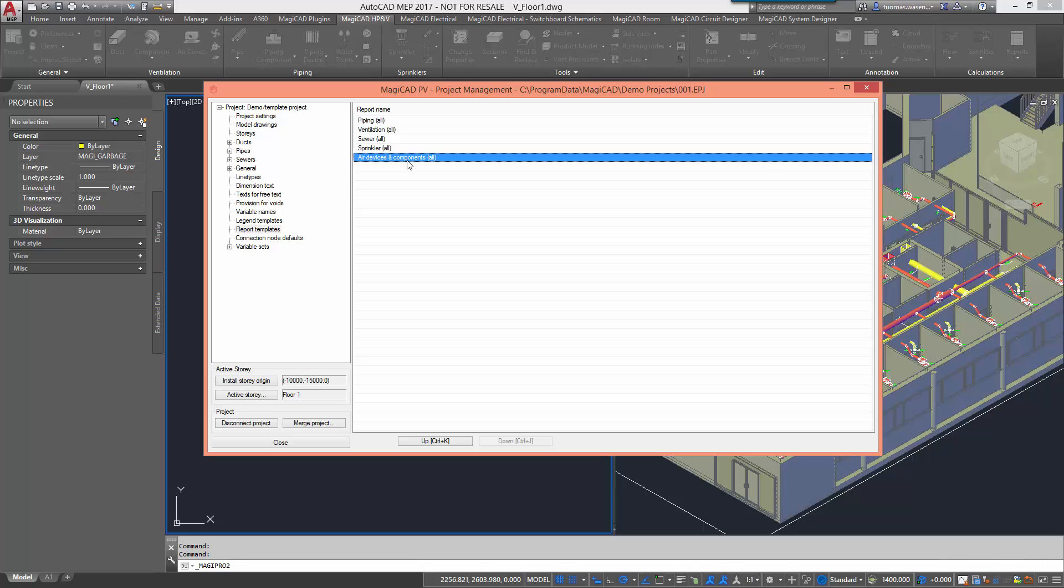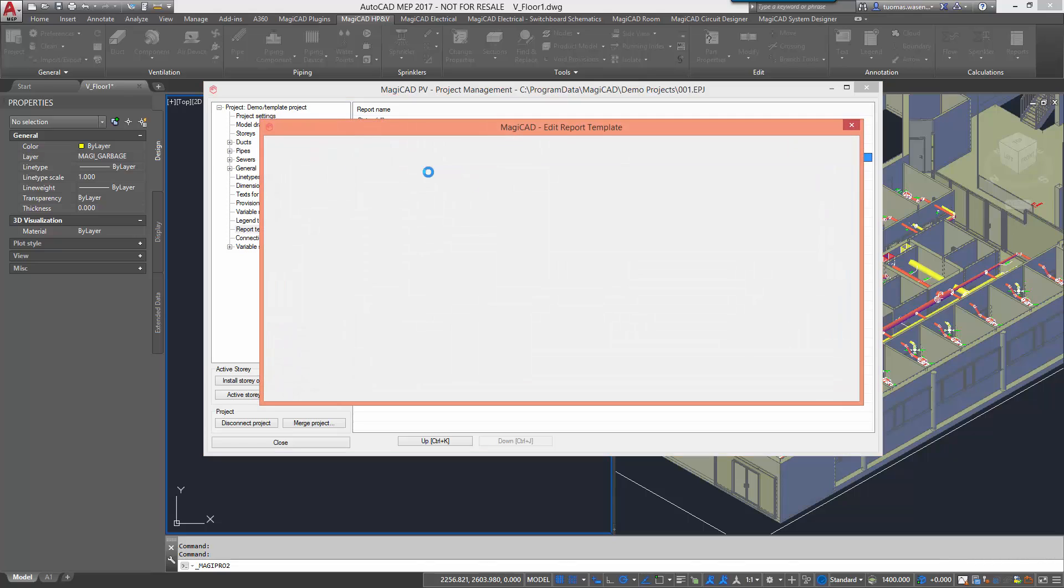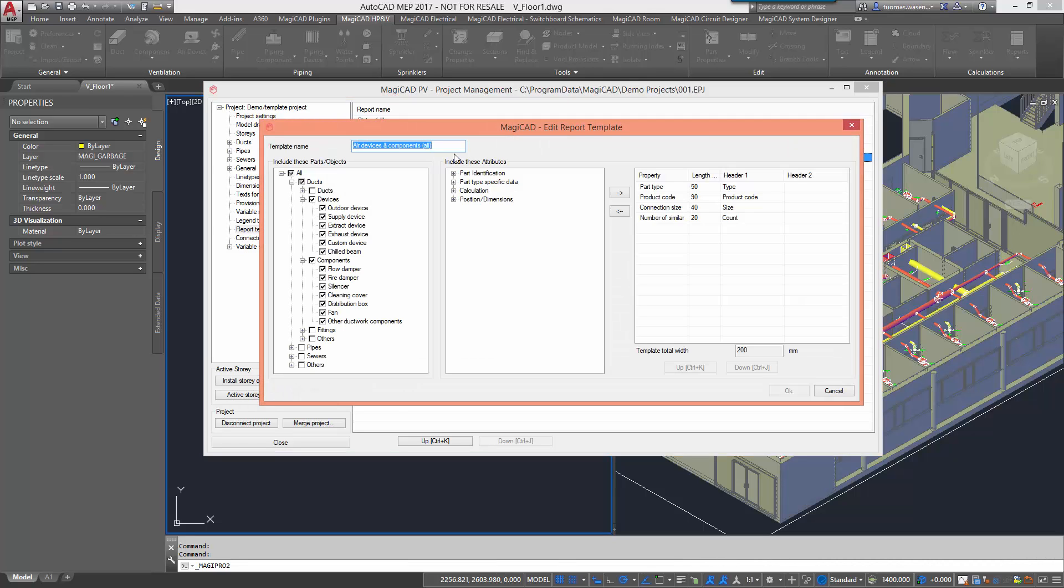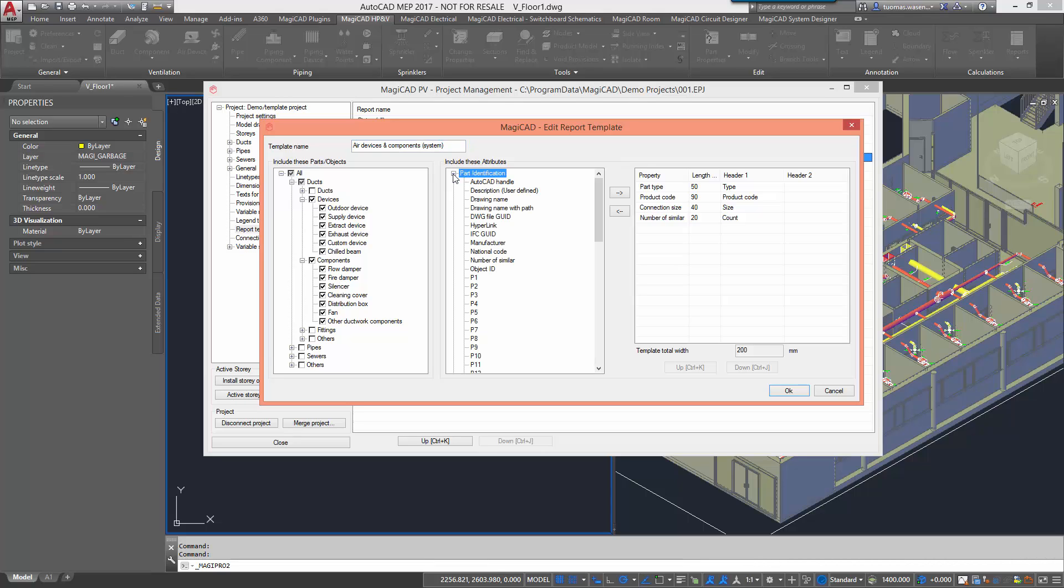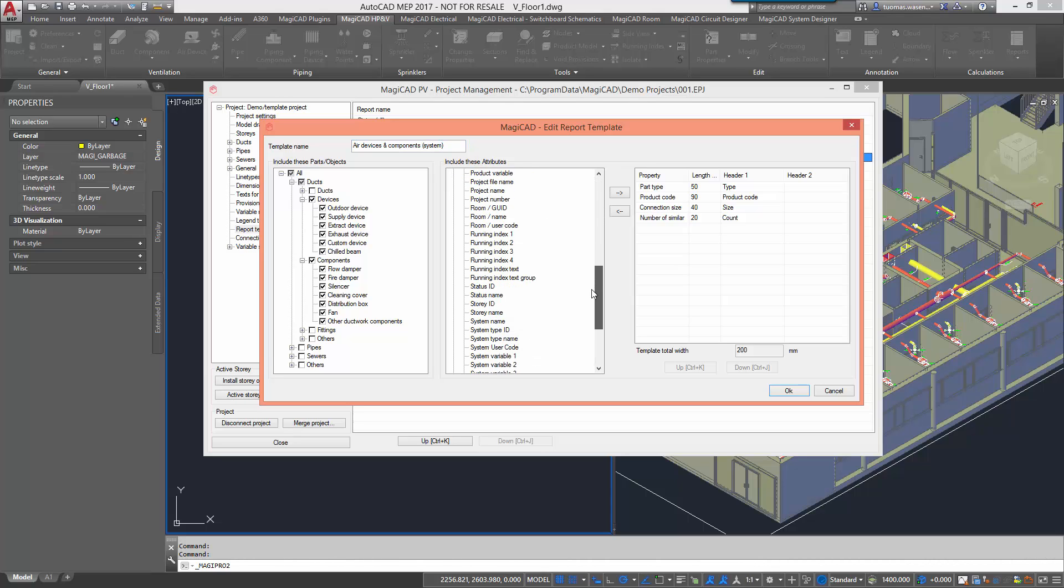If we want to create a new template and add more properties to it, you will be able to see this in full effect. I'll add system to the name of the template and I'll also add the system name property to the list.